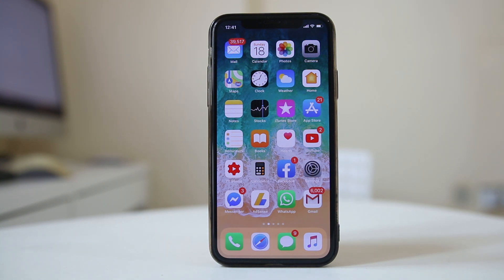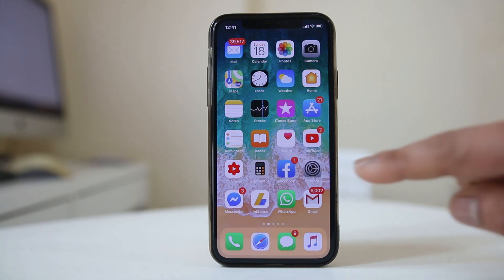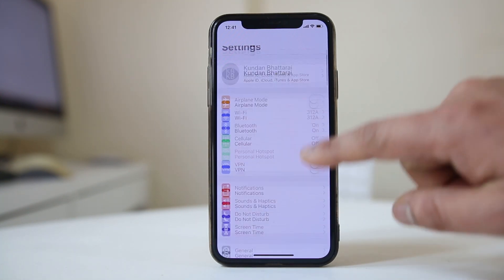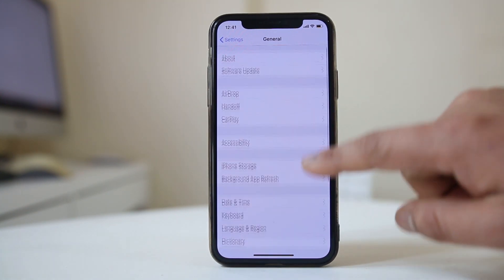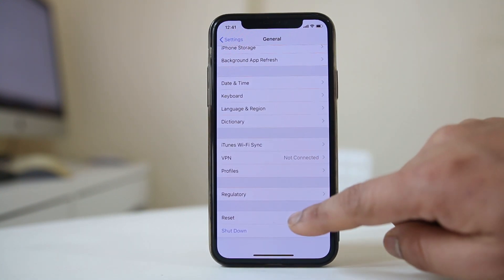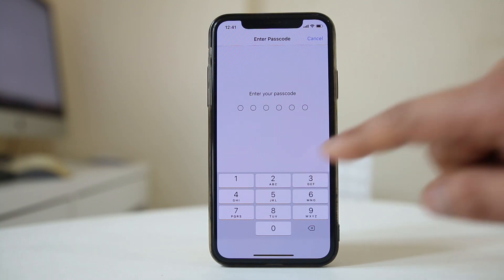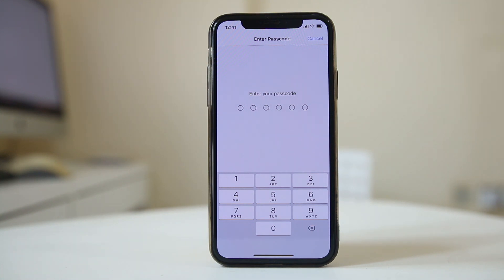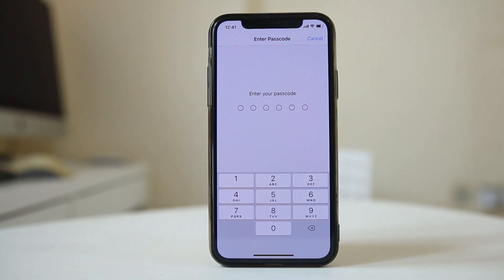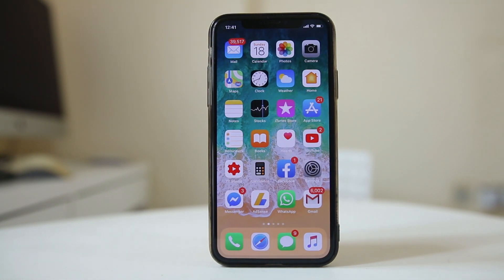The other thing to do is reset the network settings. Go to Settings, then General, then Reset, and select Reset Network Settings. You will need to enter your passcode, and all settings related to mobile and cellular will be reset. Then you can check once again if you can connect to iMessage or not.